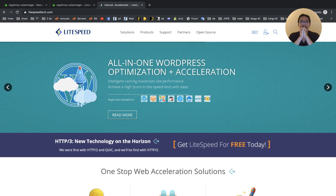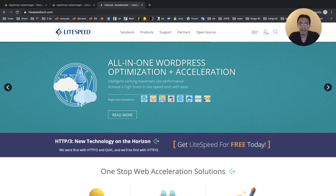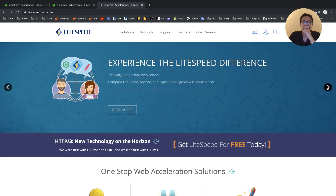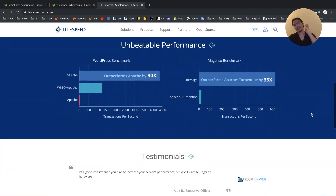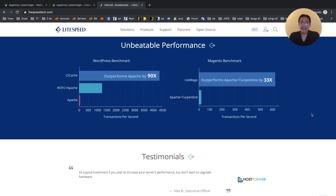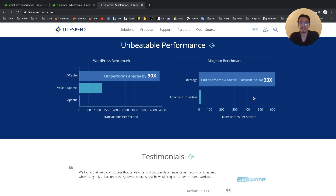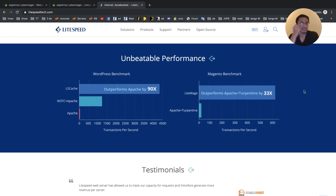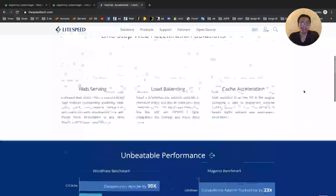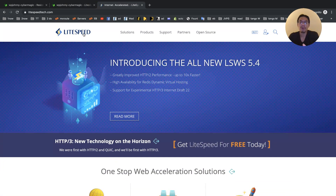Why am I such a LightSpeed fan over Nginx? It's one thing: LightSpeed has a native server caching plugin. Plugins are available for WordPress, Magento, Joomla, Drupal, and more. Apache had Turpentine or Varnish; Nginx has its own built-in FastCGI server caching — which is very fast and great. But LightSpeed has a native cache plugin for all these different CMSs.